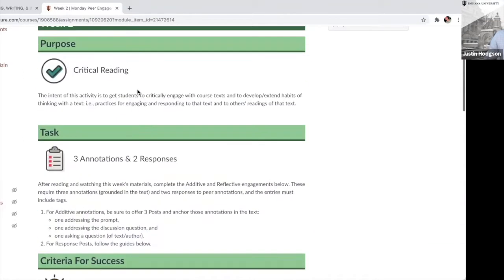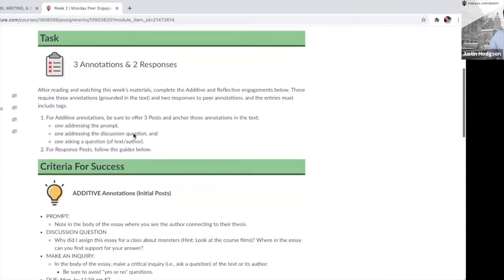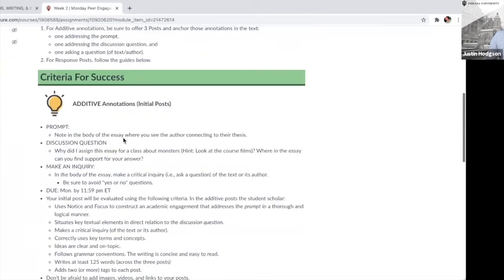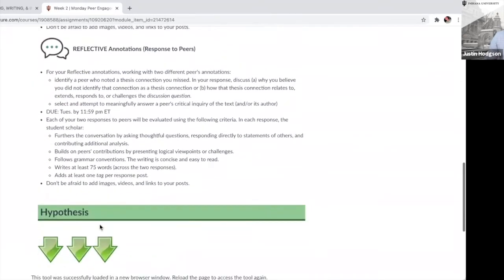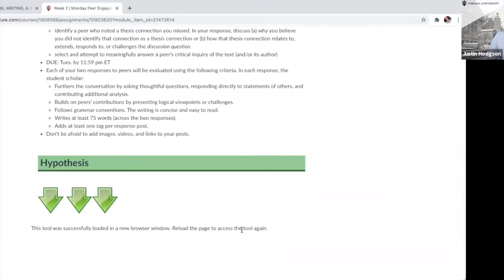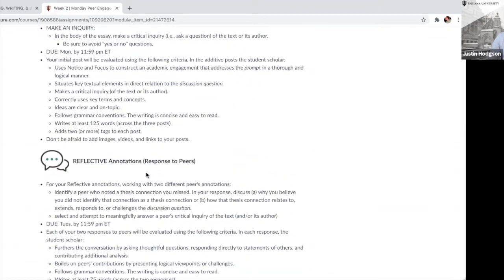Students come through the Canvas space — we have all these fun little images to make it more visually engaging. At the bottom, they would click a button that links out and opens up Hypothesis for the essay in a new window. It's currently blocked so I don't accidentally open Hypothesis, but that button would open the annotation interface and students can annotate how they see fit, like any other Hypothesis activity.